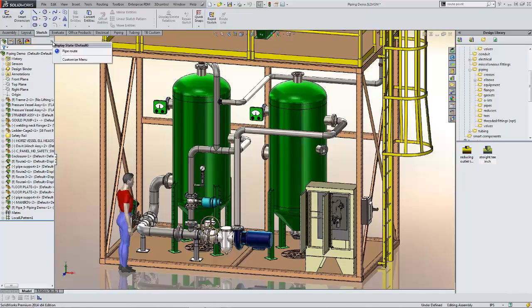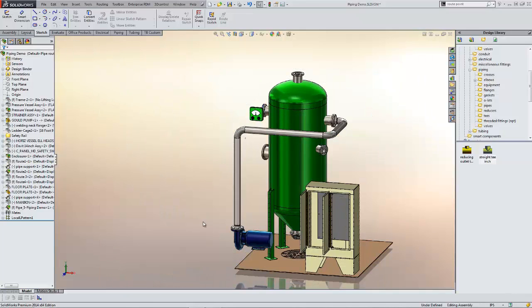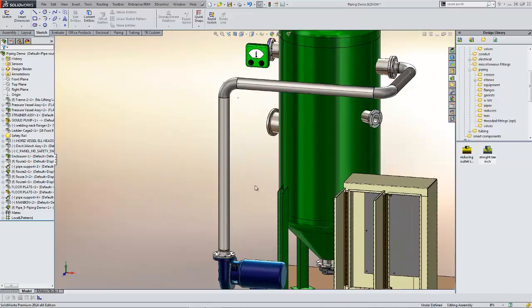We'll start off by hiding some of our geometry using a display state, and I'm going to focus in on this vertical section of the route that we see here.